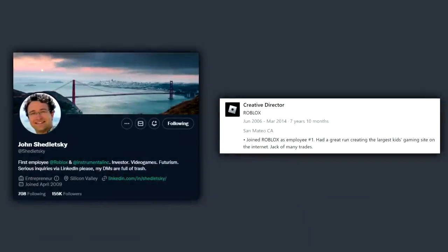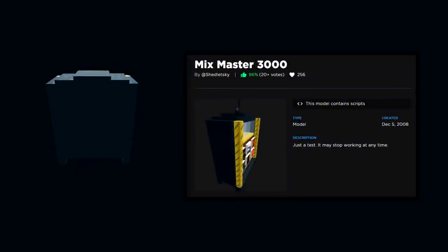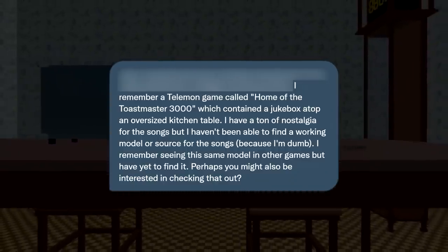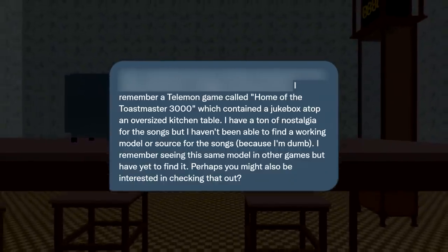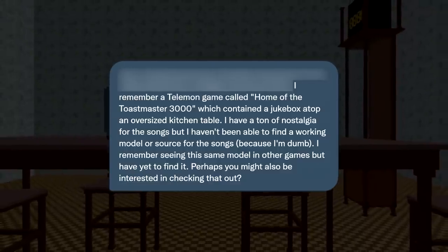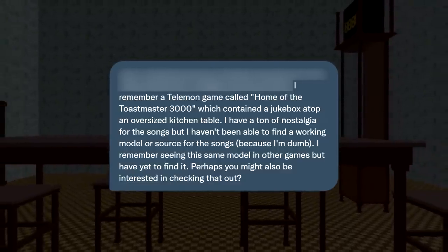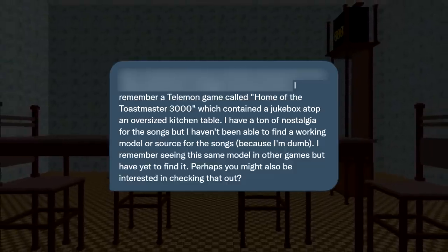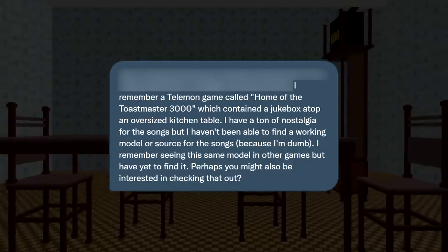Last June, a fan messaged me over Twitter about an old game created by John Shedletsky, former creative director at Roblox — more specifically, a jukebox asset that was included in the game that was later uploaded to the toolbox of free-to-use Roblox models. They remembered a game by Shedletsky called Home of the Toastmaster 3000, which contained a jukebox atop an oversized kitchen table, but hadn't been able to find a working model or source for the songs.